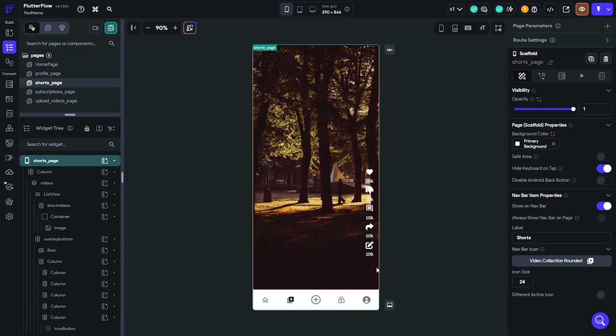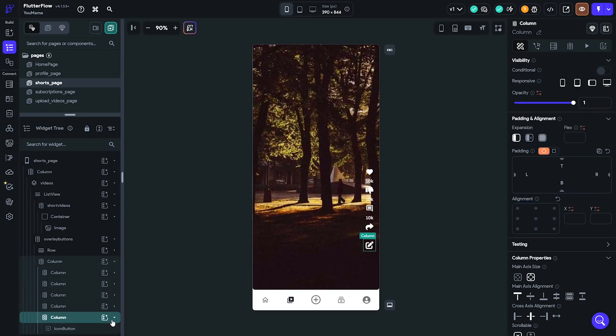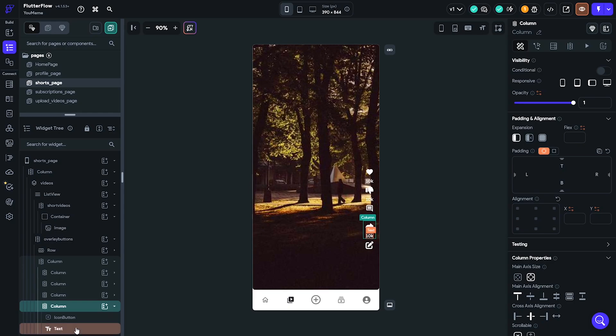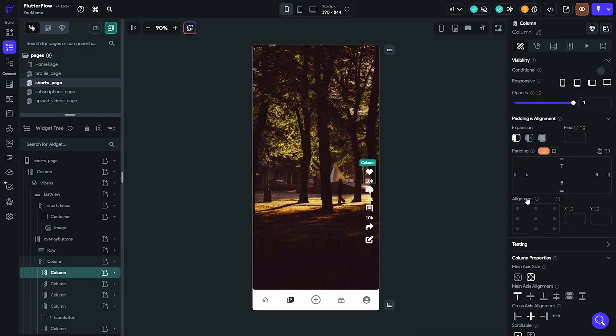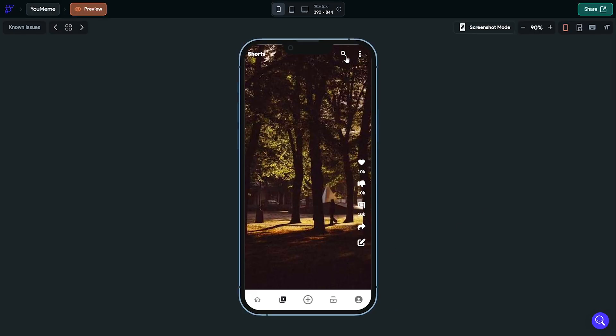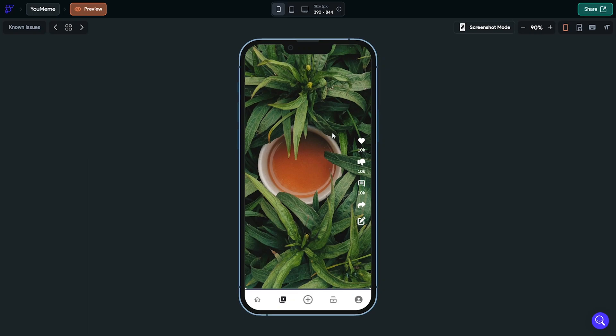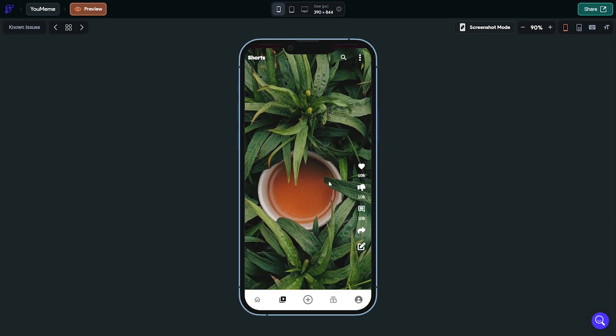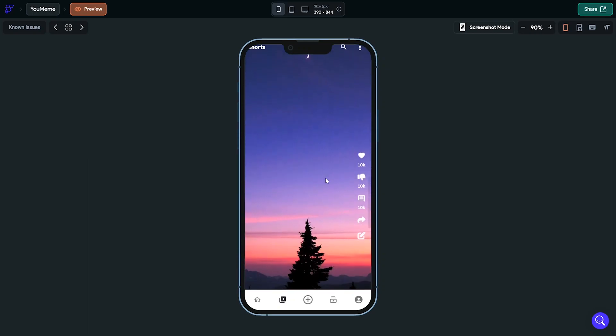Once I confirmed that, I added the like, dislike, comment, share, and remix buttons. Then I styled and positioned them correctly using the padding and alignment. I'm happy with how this turned out, so I duplicated this multiple times and moved on to the subscriptions page.